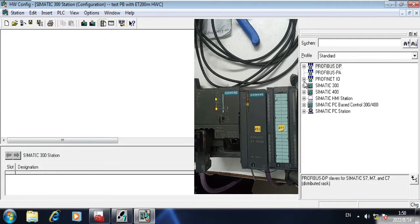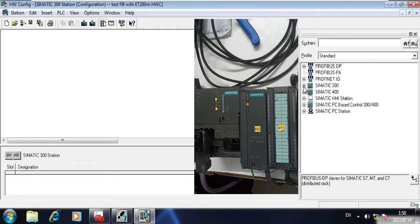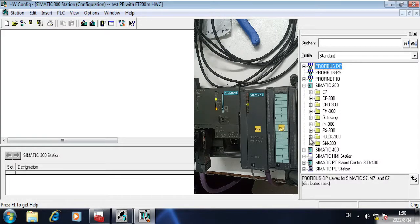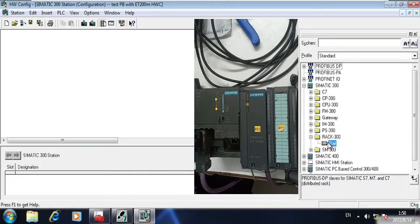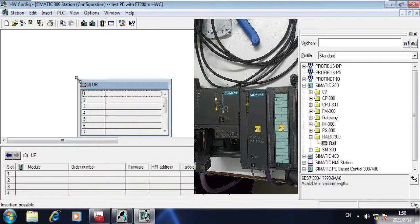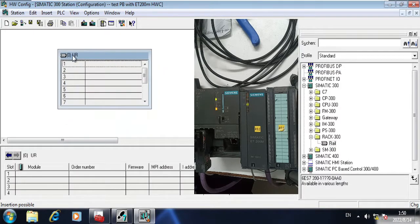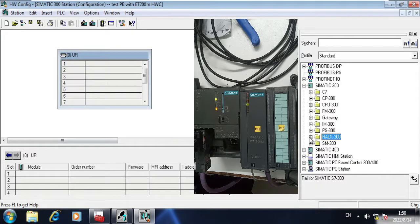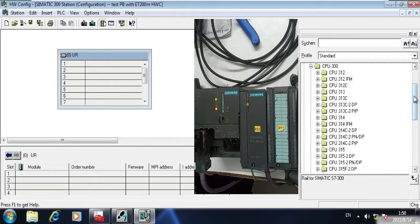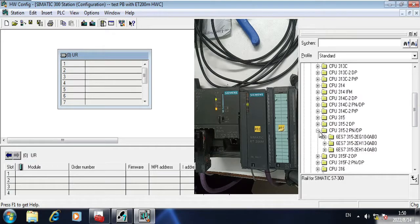As you can see here, there is no rail. S7-300 is rack base PLC system, so you must have to connect the rail here first. I am using S7-300. Here you can see the rack. In the rack you can see the rail. Just select and drop down here.